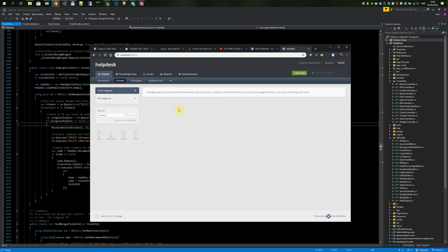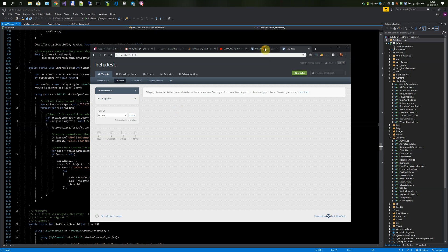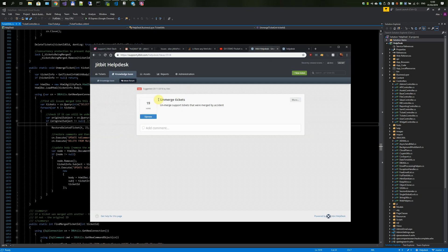The feature is unmerging tickets that have been merged by accident. This is one of the most upvoted feature requests on our feature board, and as a matter of fact, I suggested it myself.